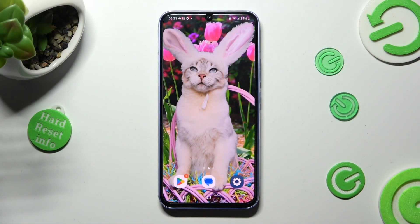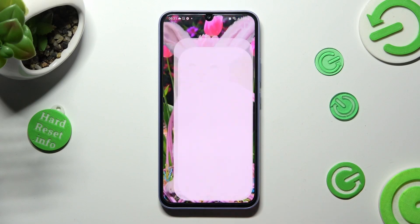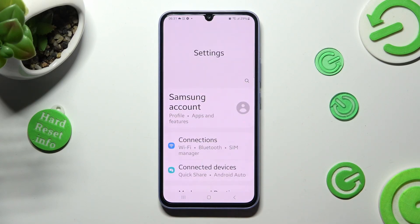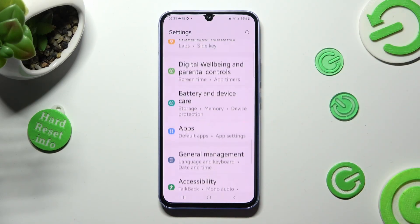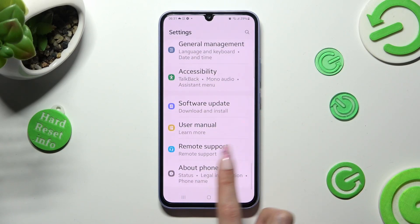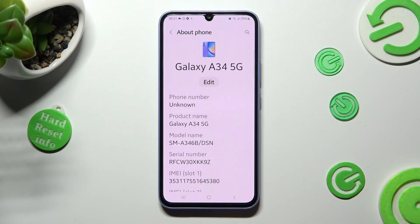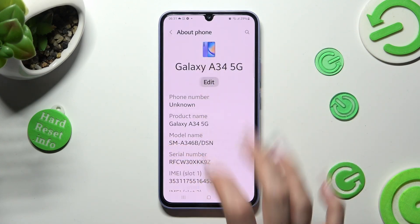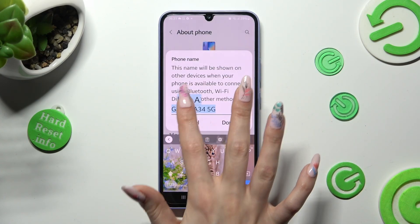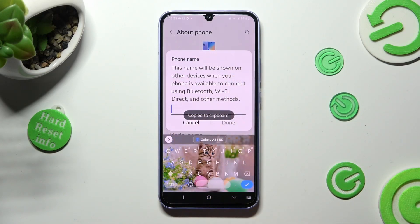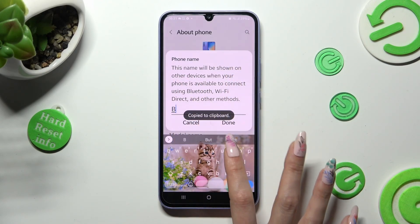Begin by opening device settings and scrolling all the way down to access about phone. Then click on edit under current device name and type in whatever you wish to, like bunny.